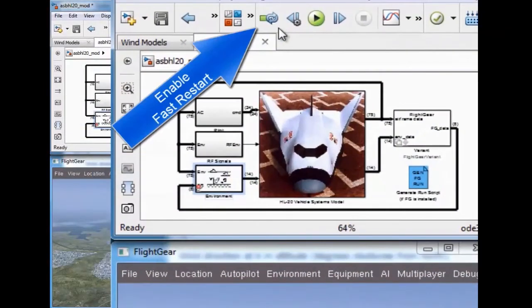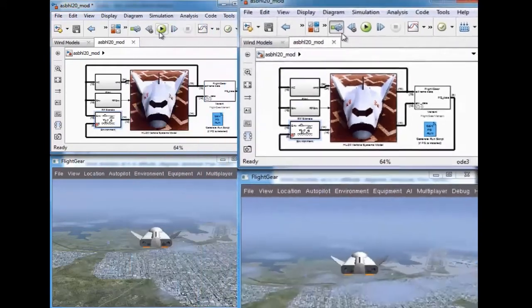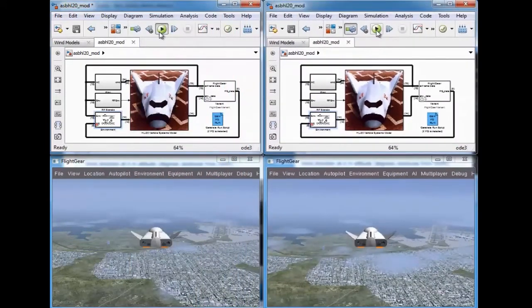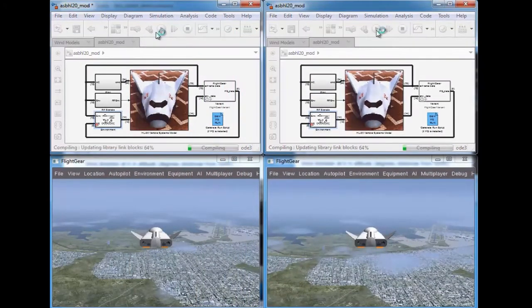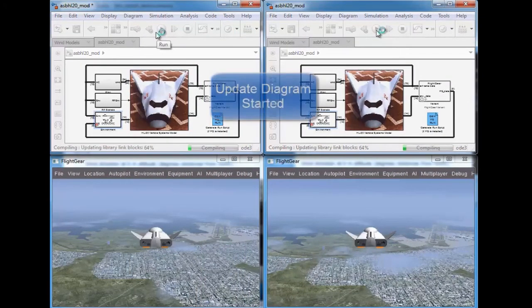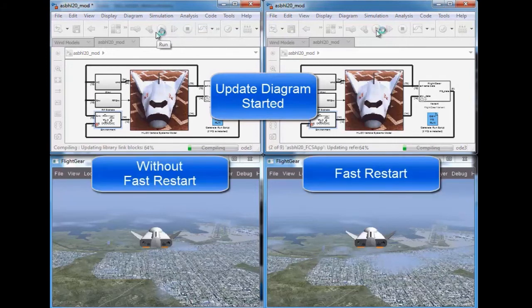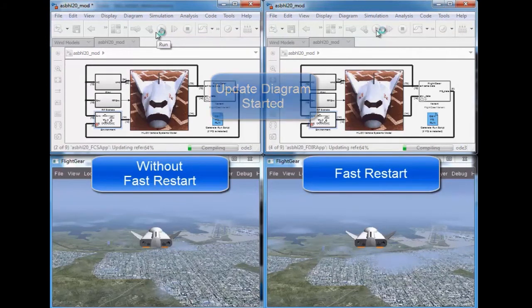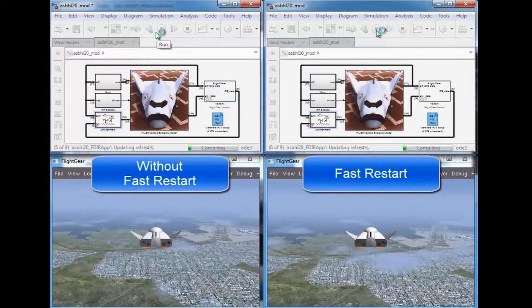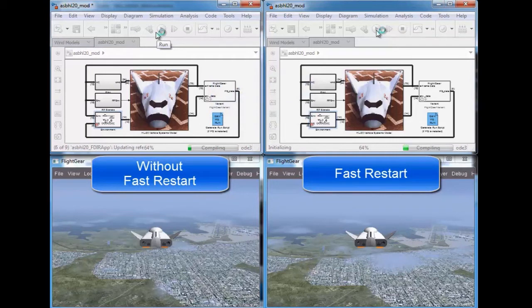And in the area of performance, there is a new simulation option in Simulink called Fast Restart. With the Fast Restart option enabled, you can run consecutive simulations of your model more quickly.